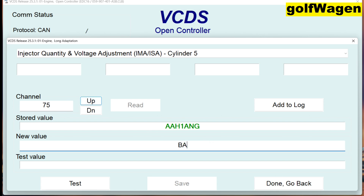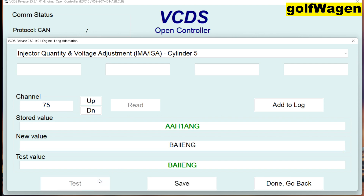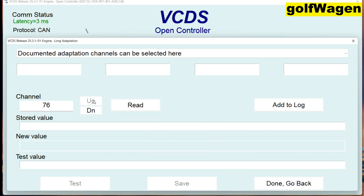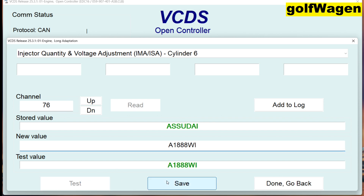BA one one. BKINHWI — test. This is dry, this is no one one, but I test — yes, okay, safe. And last value: A one eight eight eight WI. Test — safe.